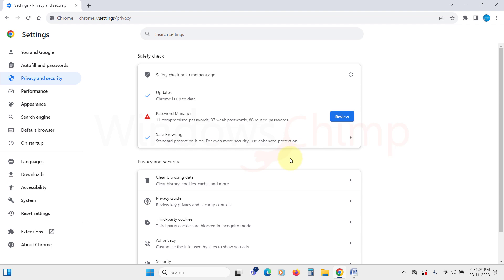For example, this password manager suggests that I should change some of my passwords compromised in a data breach, while a few others are weak and some are reused passwords.